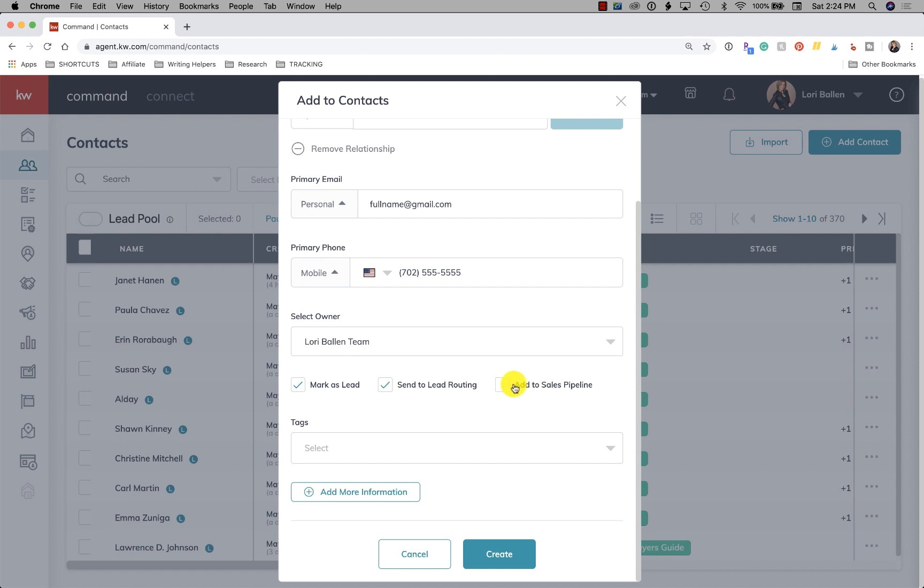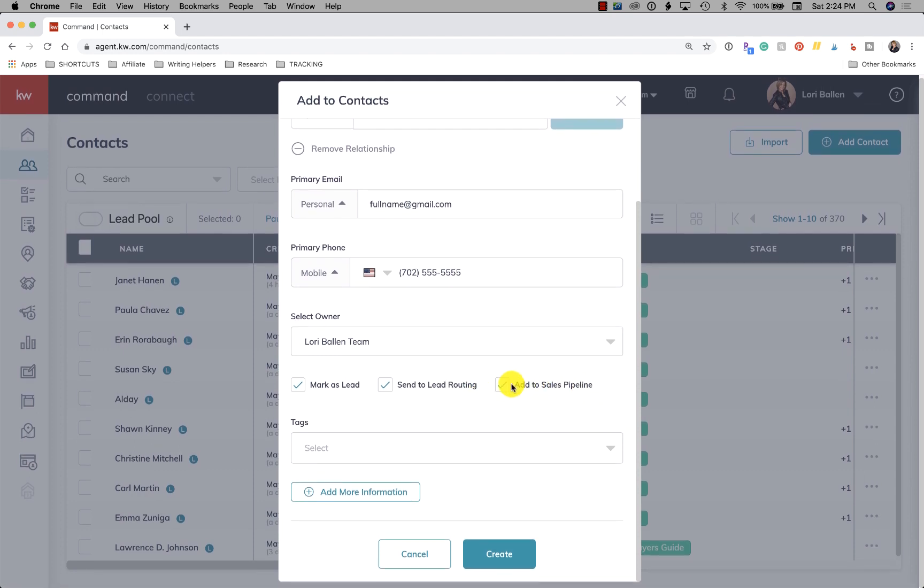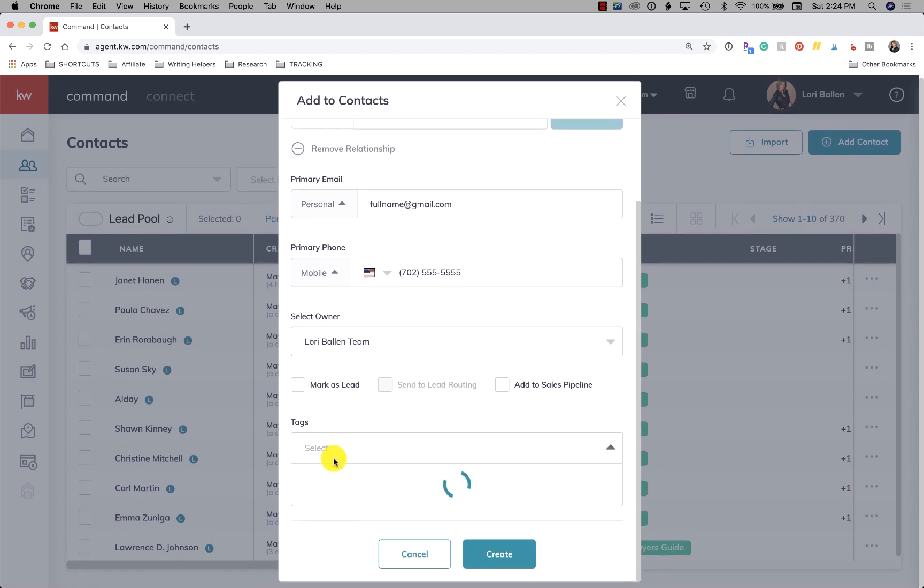And then here, do I want to add it to the sales pipeline? So these three options are not required. They're completely optional. If it's not a new lead, it's just a contact, you don't have to mark it as a lead at all. And then tags.